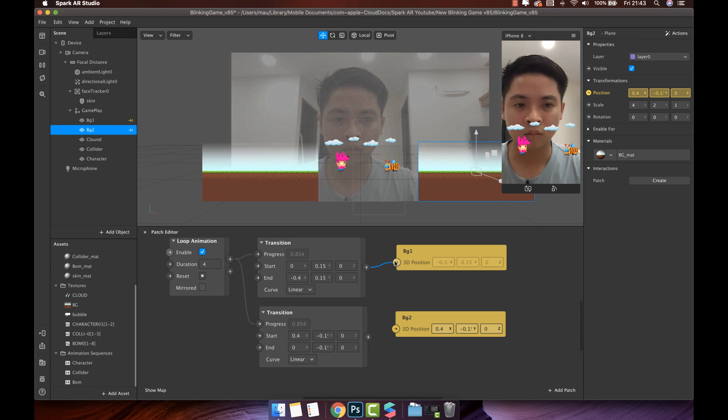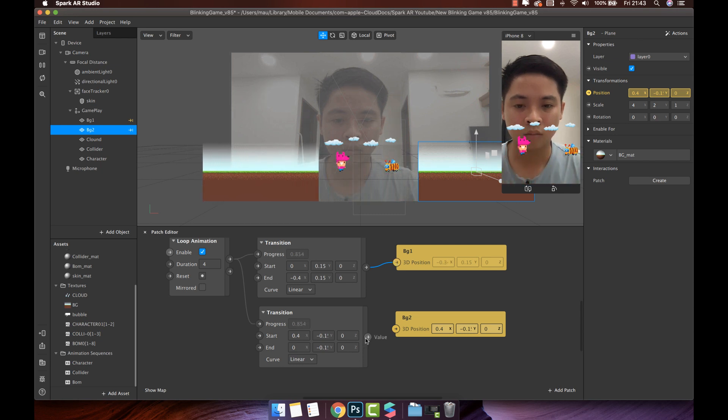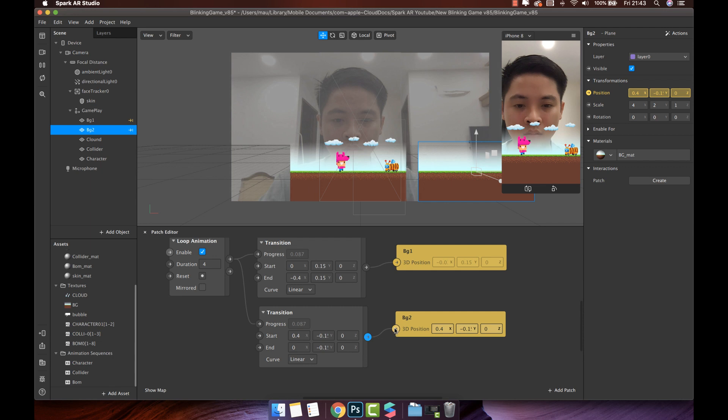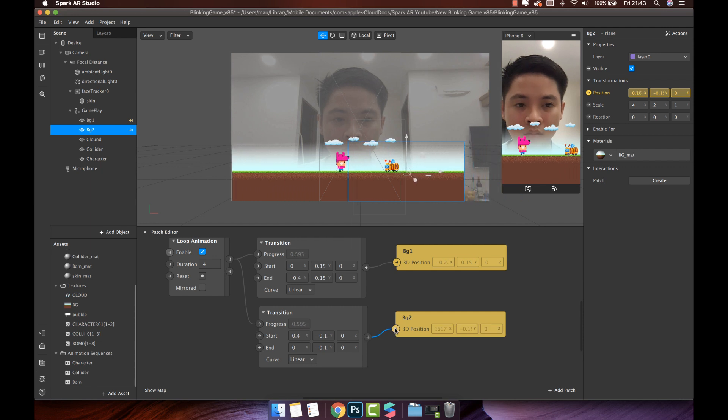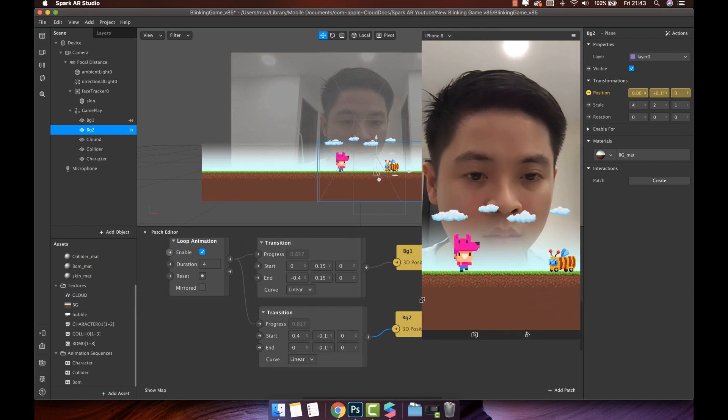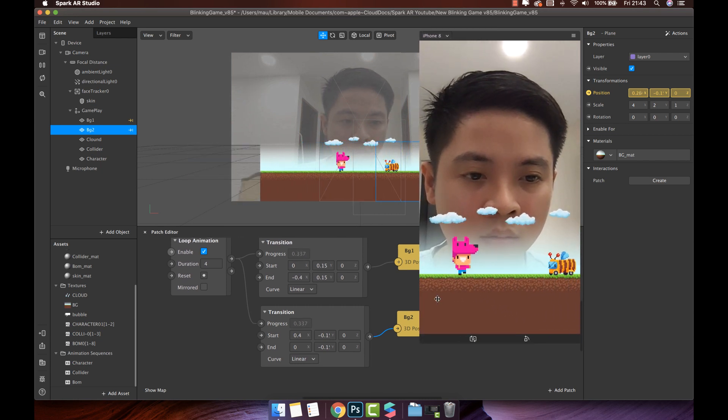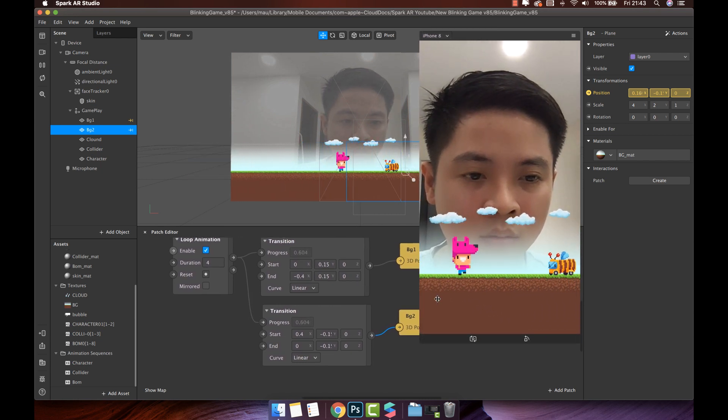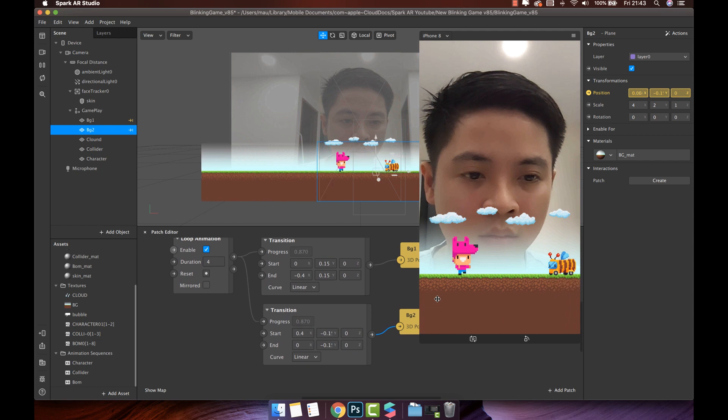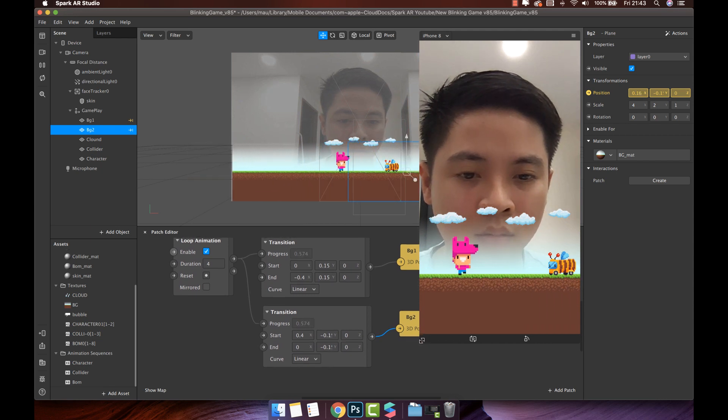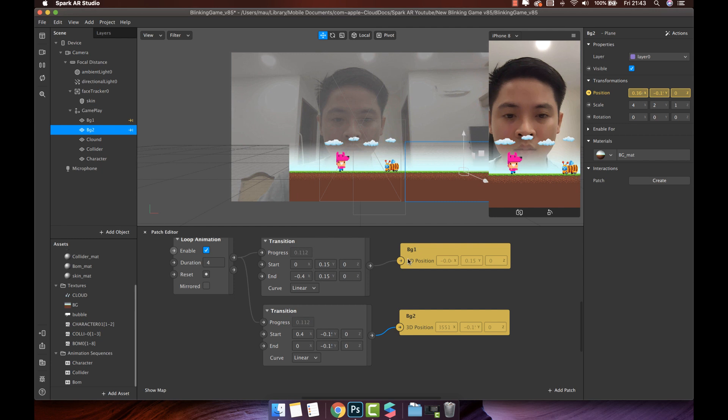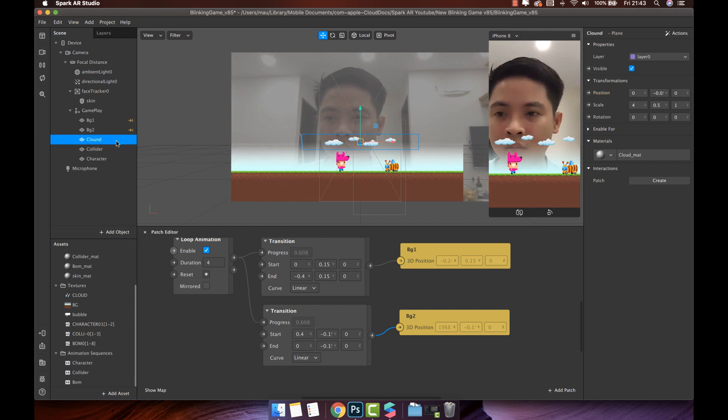Let's see. Background one start moving from X position is 0 to minus 0.4. It's mean your animation will move during 4 seconds. And background two moving from X position is 0.4 to 0 in 4 seconds. Very nice.